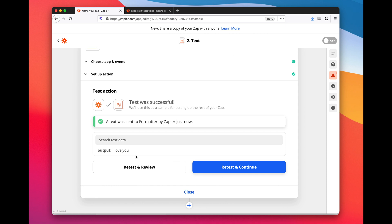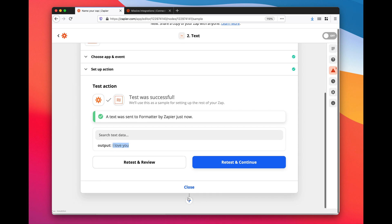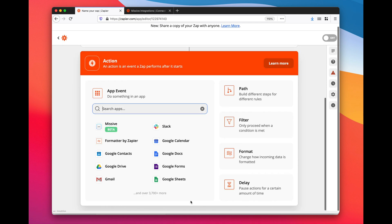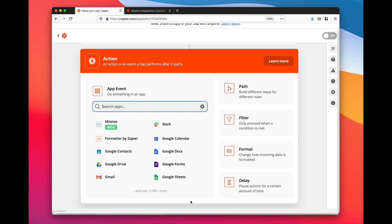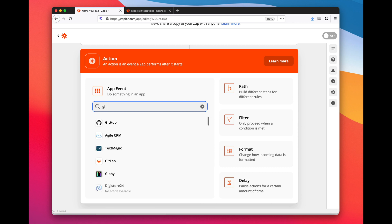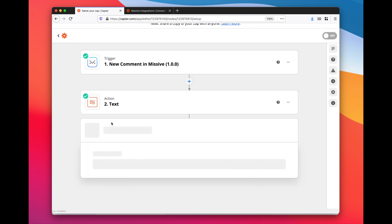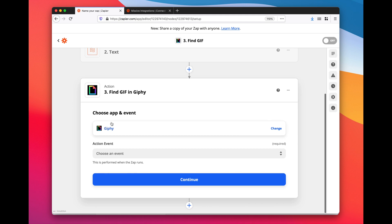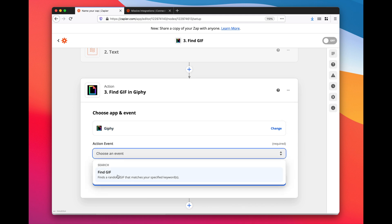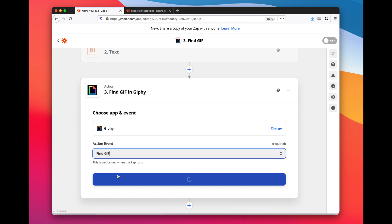Now I need to add the second action which will be a search on a service called Giphy. It's a library of millions of GIFs, so I want to find a GIF.